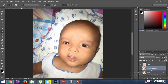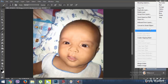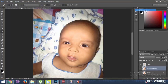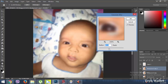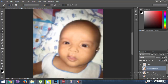Now duplicate this background layer. Then go to Filter > Gaussian Blur — 10 pixels is enough for this photo — and apply it. Next, we are going to hide this layer behind a mask. Click and hold the Alt button with the Add Layer Mask button.